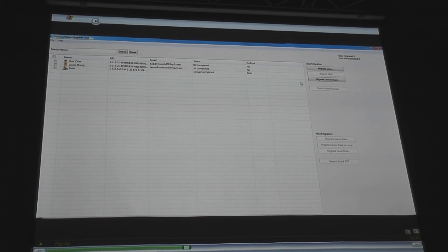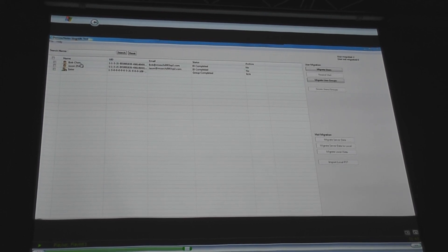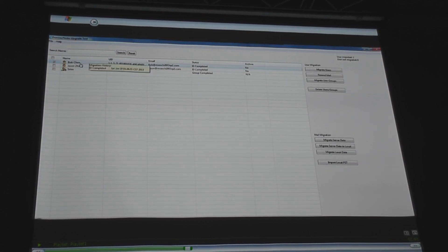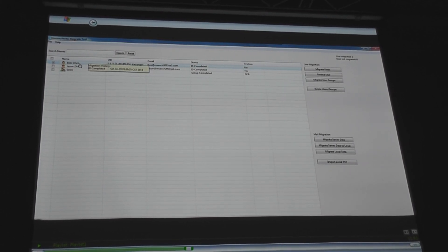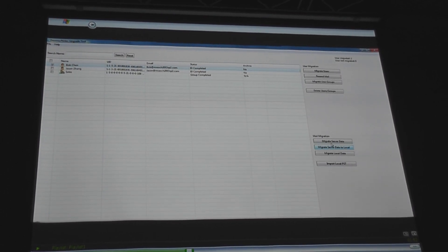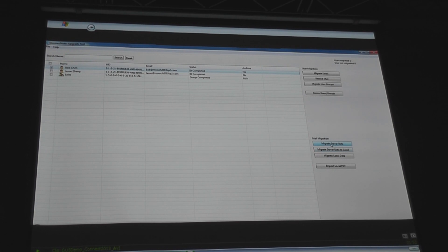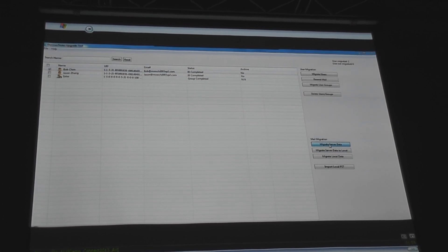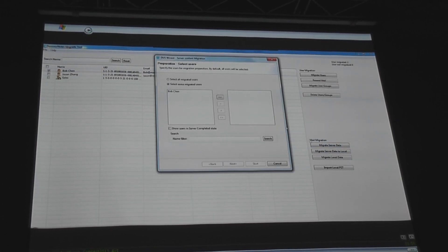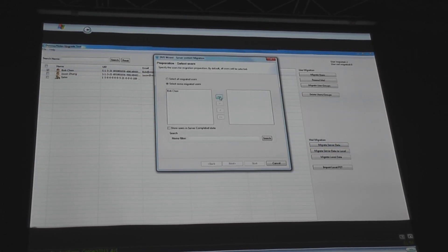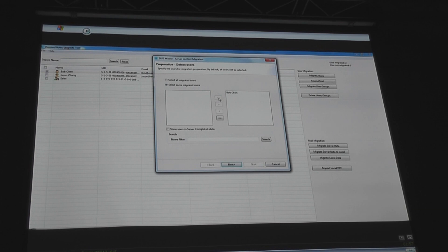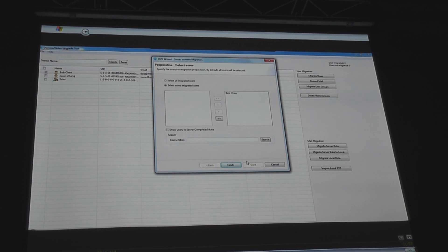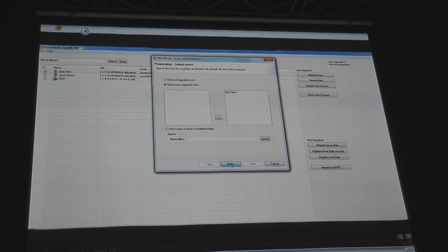So now we get out of there, and now when we're back into the admin UI, we select Bob, and we can actually start migrating the server data. So once you click that setup, you can select Bob as a user. You want to select to do the migration.